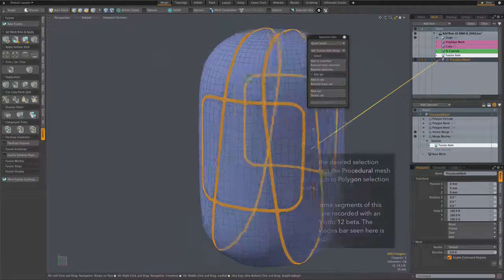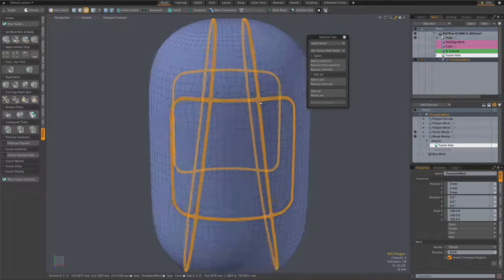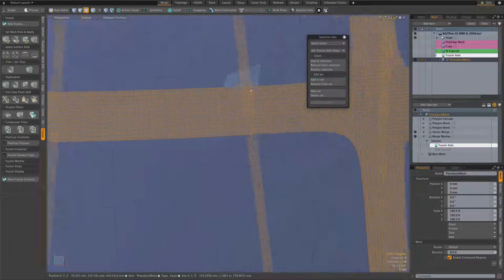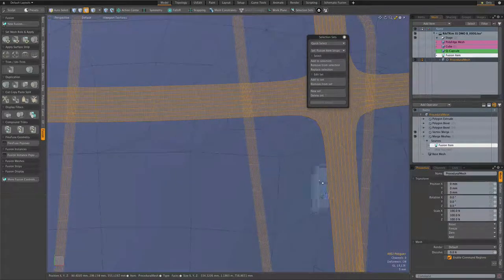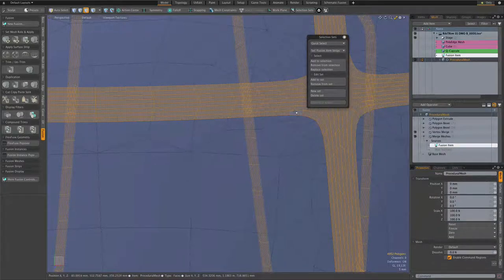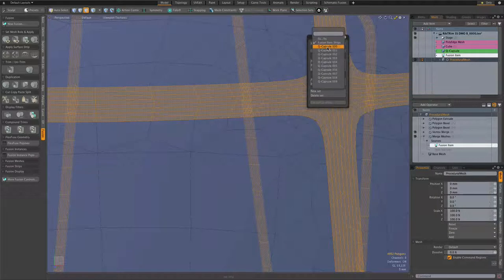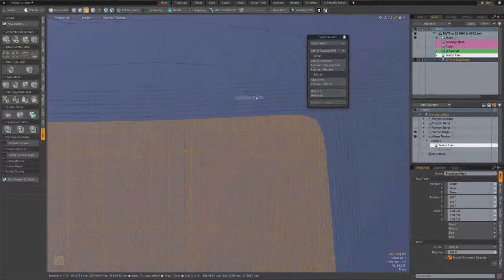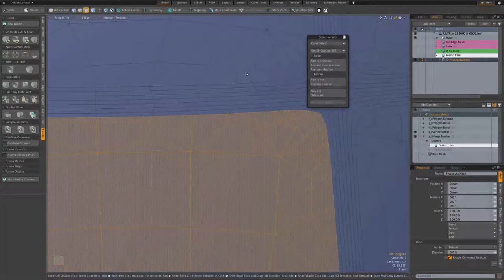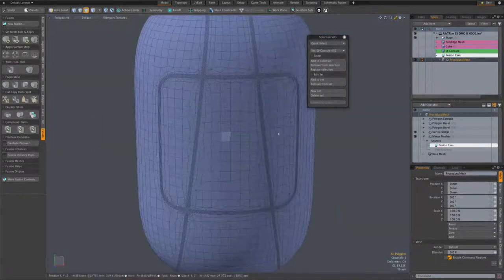When defining our procedural selections, we want to make sure to expand or contract the selection so that the editing doesn't fall on those chaotic polygons that are right up against the edges of the strips. And that can be done using the mesh op selection tools, specifically the grow shrink mesh op.